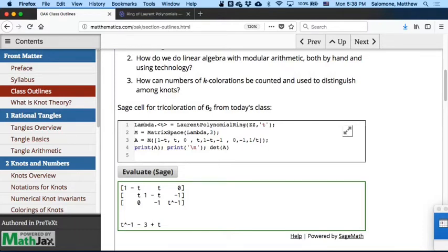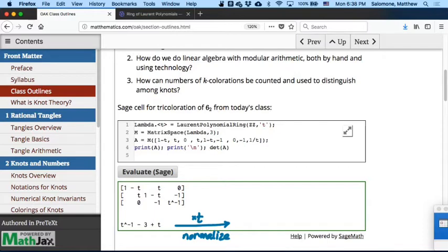The Alexander polynomial, normalized in the way that we agreed to normalize it — what was the step we had to add to normalize it? Just multiply everything by t, and that gives us 1 minus 3t plus t squared. Most references in knot theory will show that as the Alexander polynomial of the figure-8 knot.